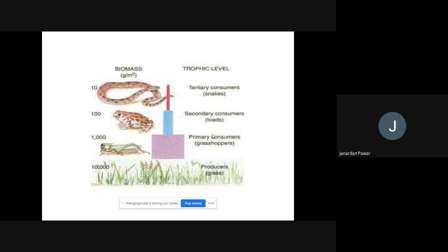Looking at the pyramid of biomass: if you observe from the top, the numbers are 10, then 100, then 1,000, then 10,000 at the base. Observing from the bottom, you can see how biomass is decreasing going upward. From the top, you see how it increases going downward. This is the concept of the pyramid of biomass.